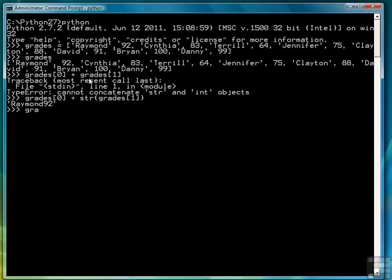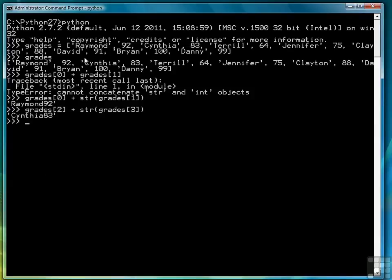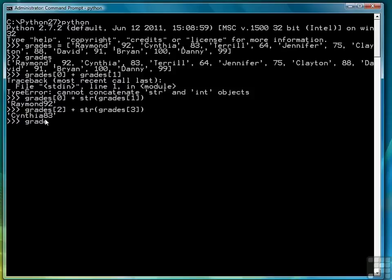So if we wanted to see a different pair we could say grade sub 2 plus string grade sub 3. And we'll see Cynthia and her test score. And notice those are bumped right next to each other. I'm not going to get into how to separate them now. There are several different ways we could put a space between them.